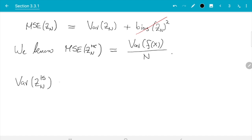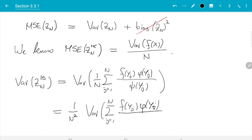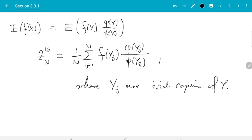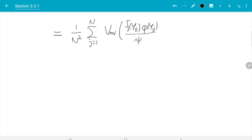Var(Z_n^IS) — plugging in the definition — gives (1/n²) · Var(Σ_{j=1}^{n} f(y_j)·φ(y_j)/ψ(y_j)). The factor 1/n² comes out, and since the y_j are iid (independent and identically distributed), we can take the sum outside the variance. This leaves (1/n) · Var(f(y_j)·φ(y_j)/ψ(y_j)).